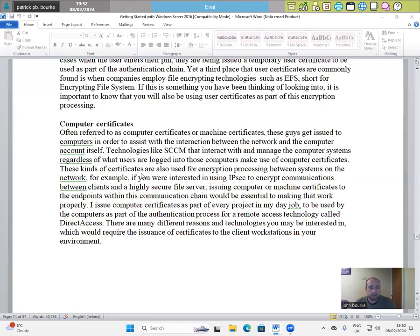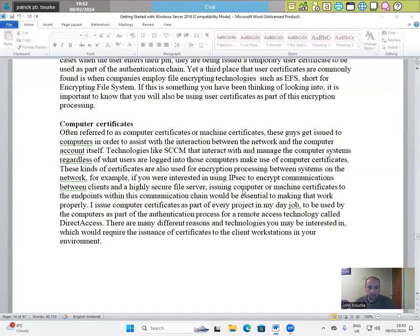These kinds of certificates are also used for encryption processing between systems on the network. For example, if you are interested in using IPsec to encrypt communications between clients and a highly secure file server, issuing computer or machine certificates to the endpoints within this communication chain would be essential to making that work properly.